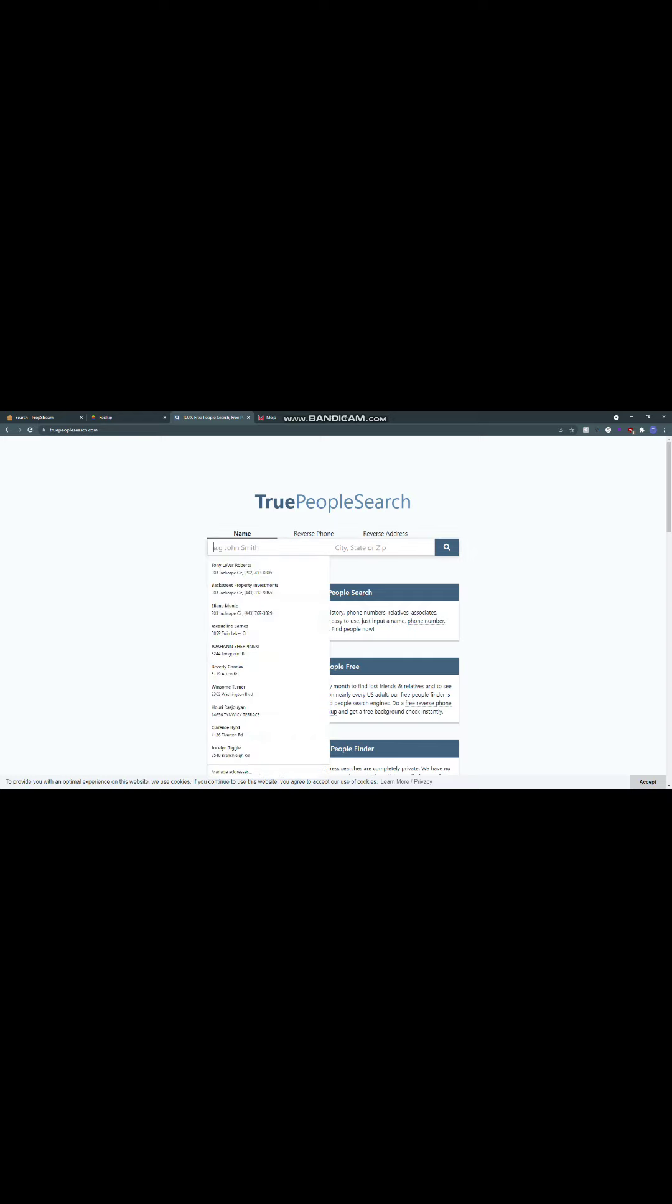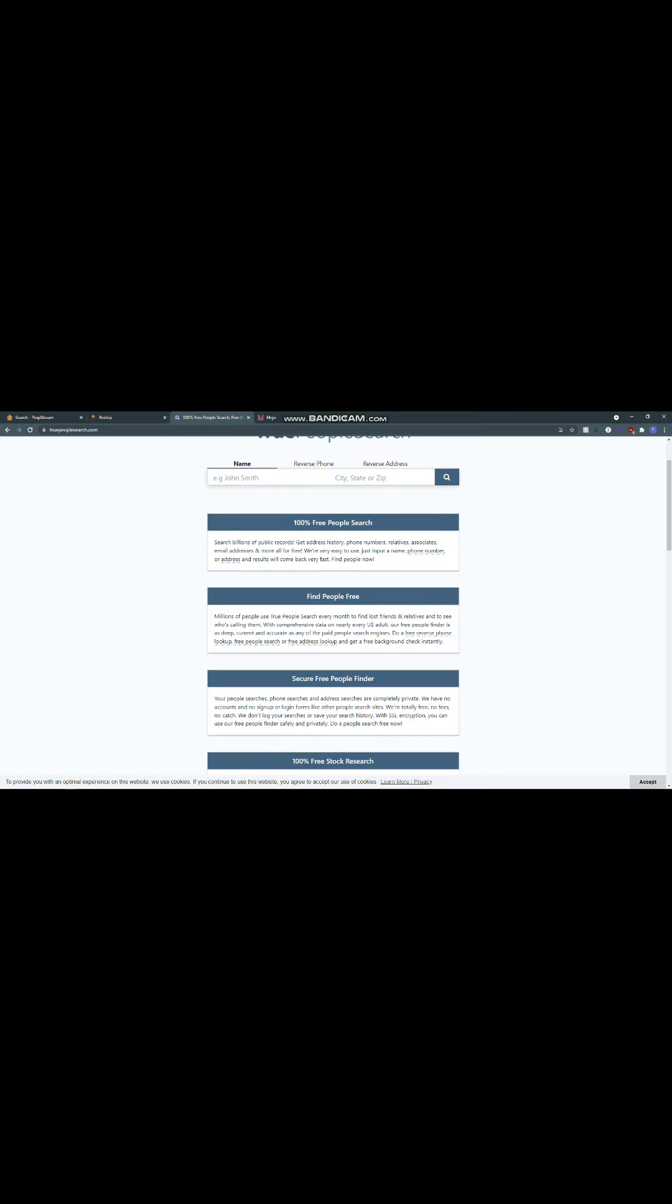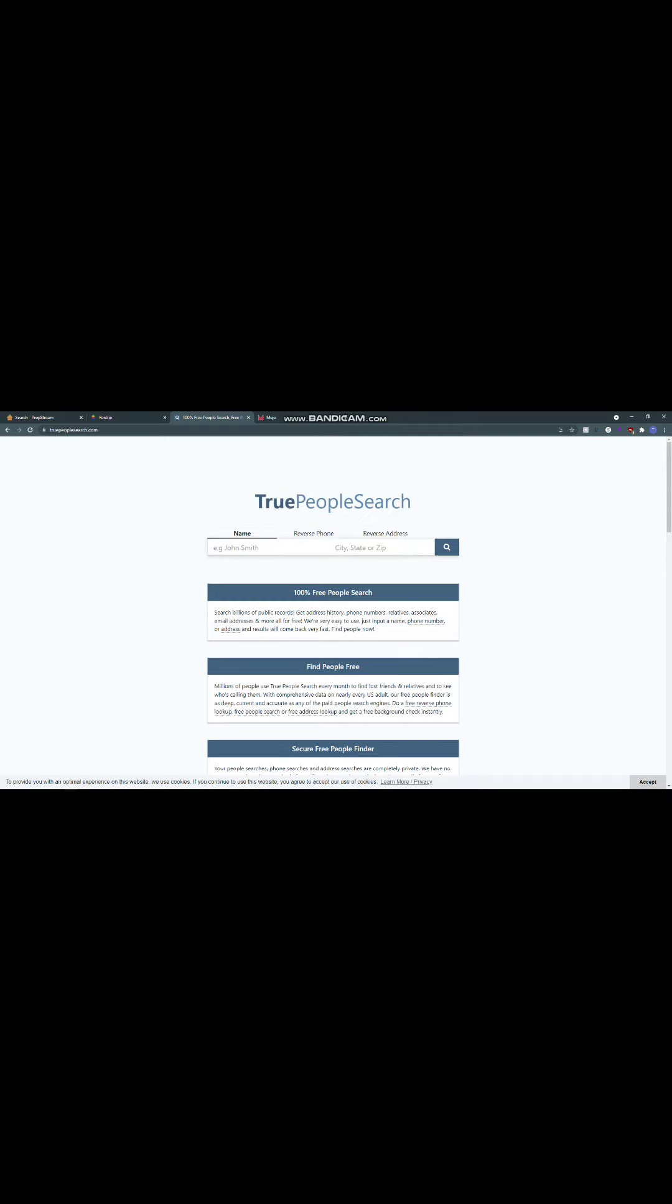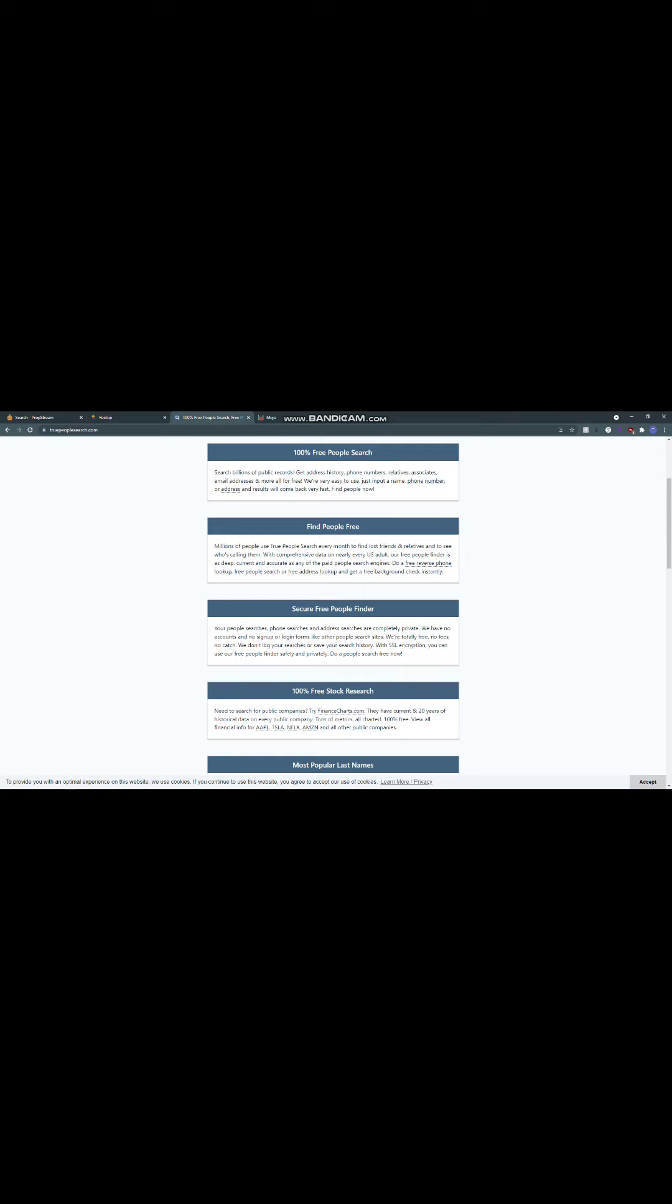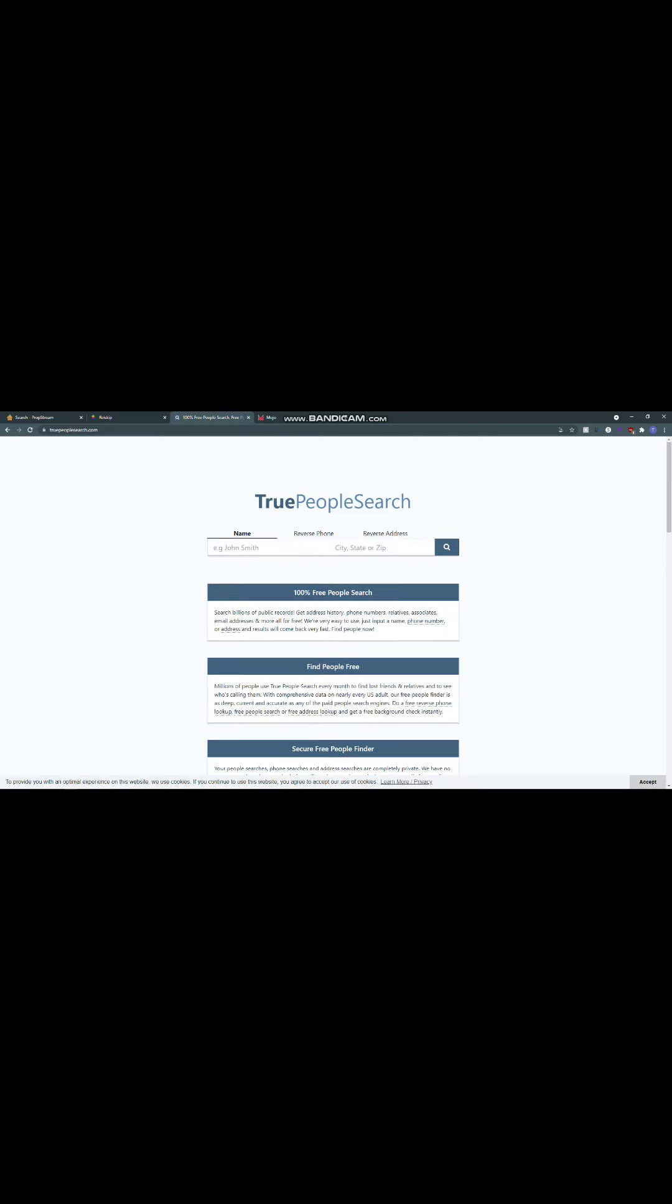Now, TruePeopleSearch is 100% free. All you need is the name, city, state, zip code, and then they'll look that information up for you. How do you find the name and the city, state, everything like that? You can just go on to SDAT, go on to the public records, look up the owner of the property, and then plug his name and information right here. Once you do that, then the information pops up here.